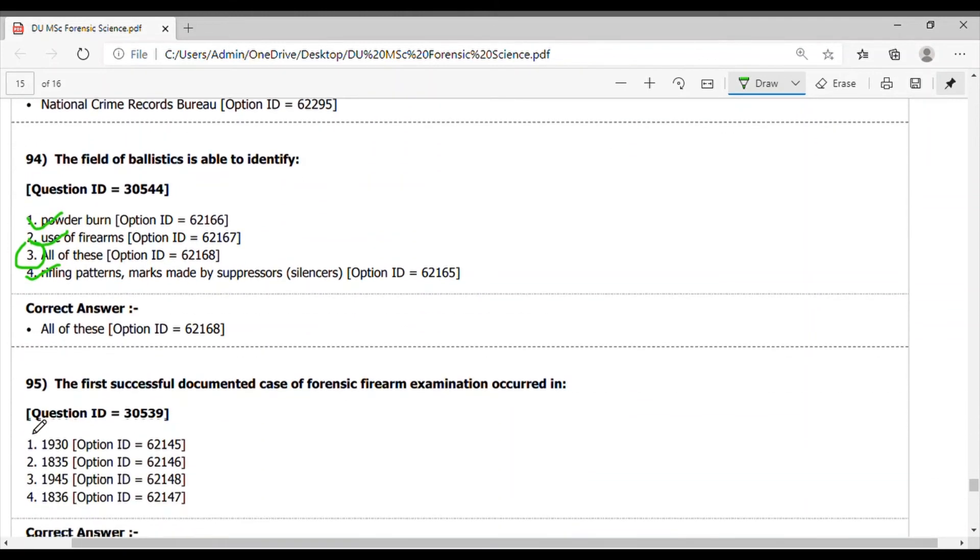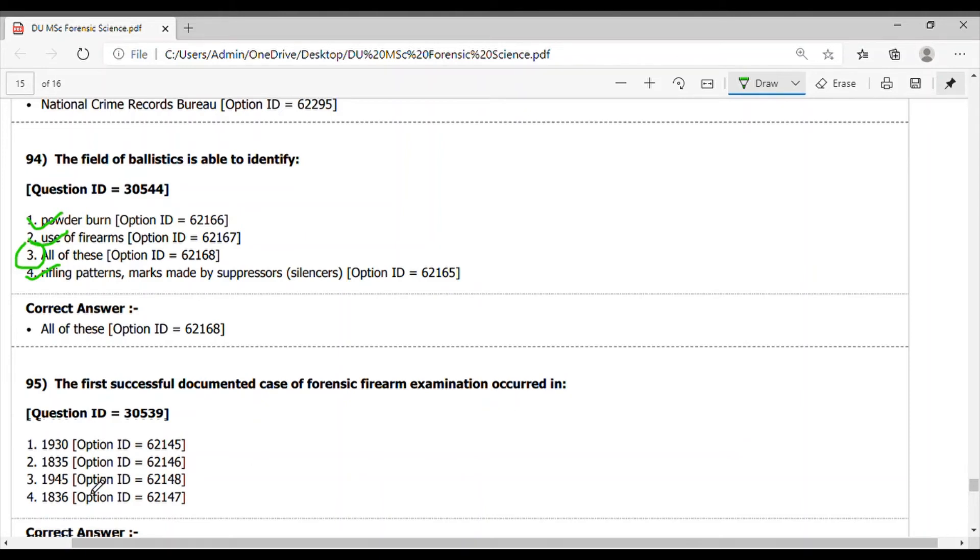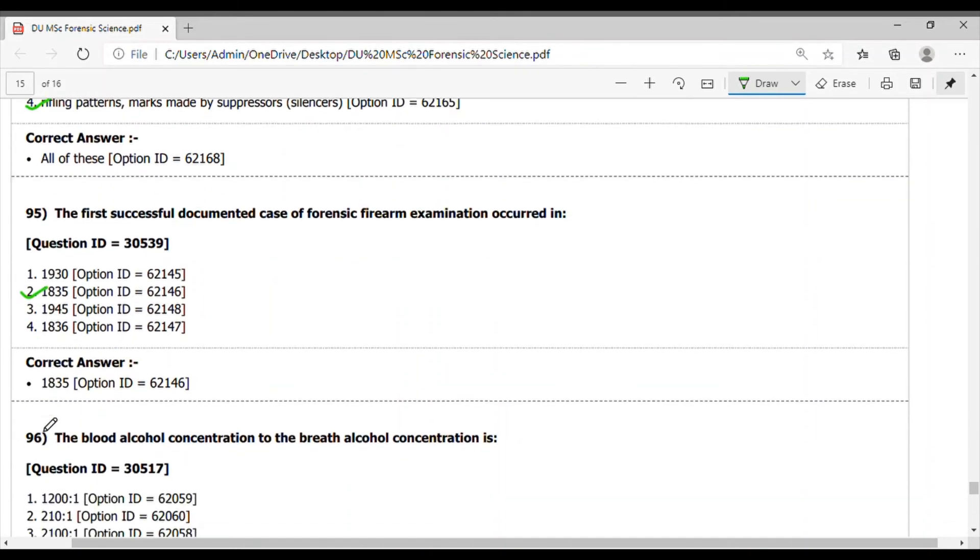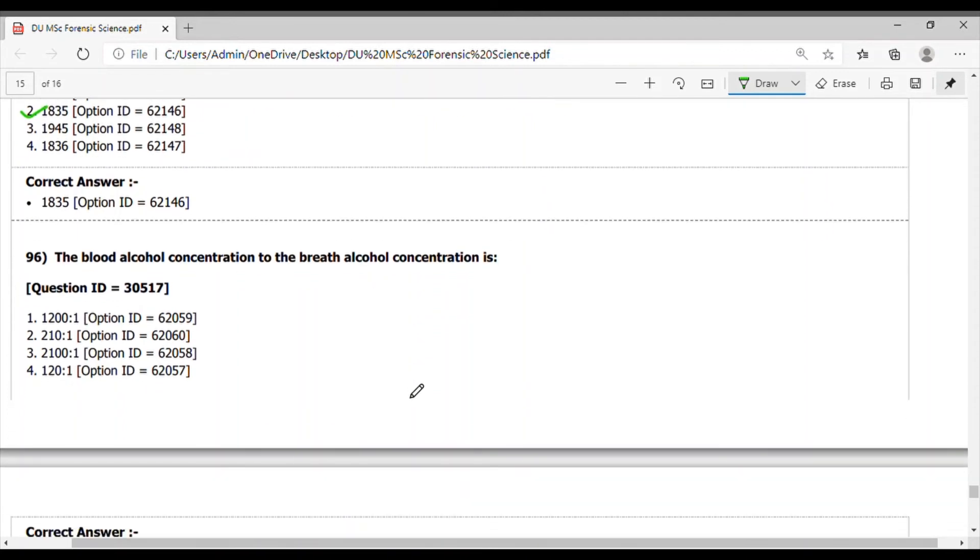Question 95. The first successful documented case of forensic firearms examination occurred in the year 1935. Option 2 is the correct answer. Question 96. The blood alcohol concentration is measured, and this is in the range of 2100 to 1. Option 3 is the correct answer.